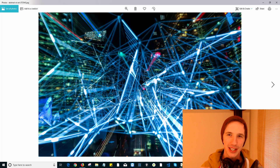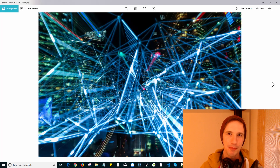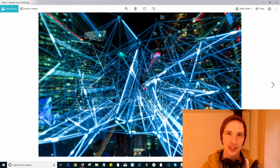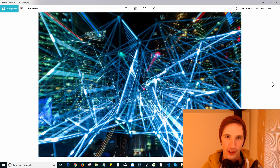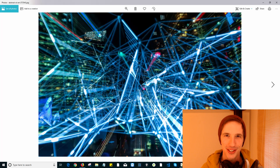Before we even get into it, I think you're going to be really surprised at how simple this really is. Let's roll the intro and talk about deep learning and cryptocurrency trading.